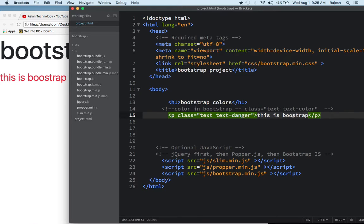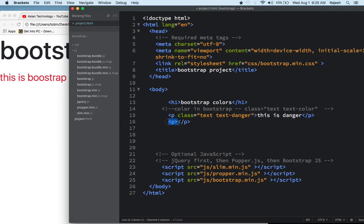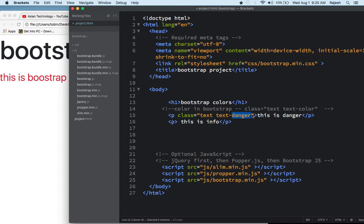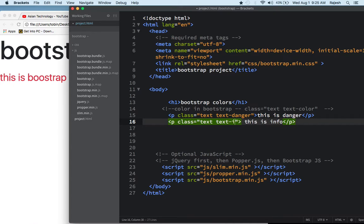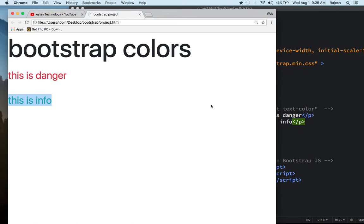So danger means red color. Now let's write the next color. I'll add another paragraph for 'info' color. Just change 'danger' to 'info' — very easy. Let me refresh and check the color. You see — info gives a nice blue color. Wow, very nice!